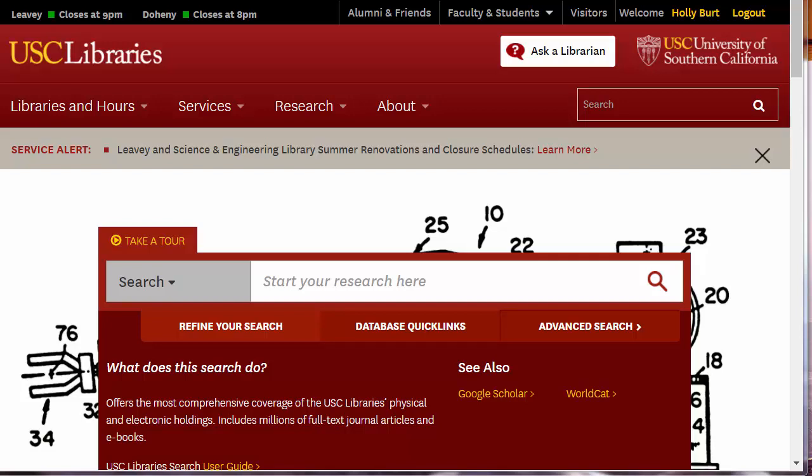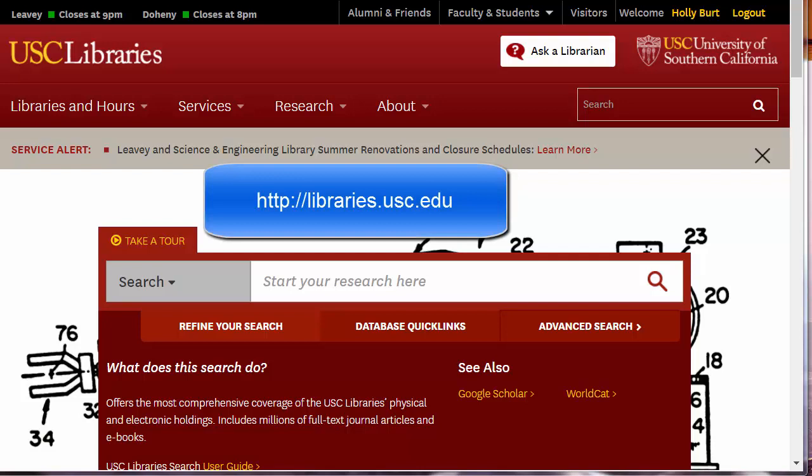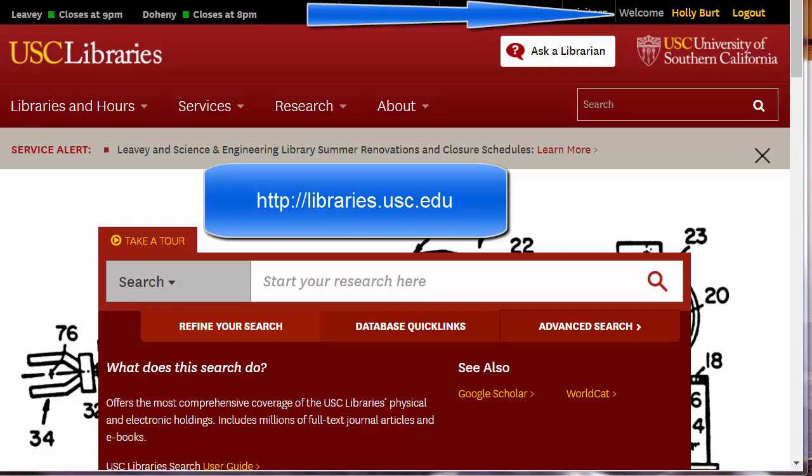Welcome to Tips and Tricks for Web of Science. Remember always to start at the USC Libraries homepage, libraries.usc.edu, and to log in. This gives you access to our USC databases, journals, and other resources.